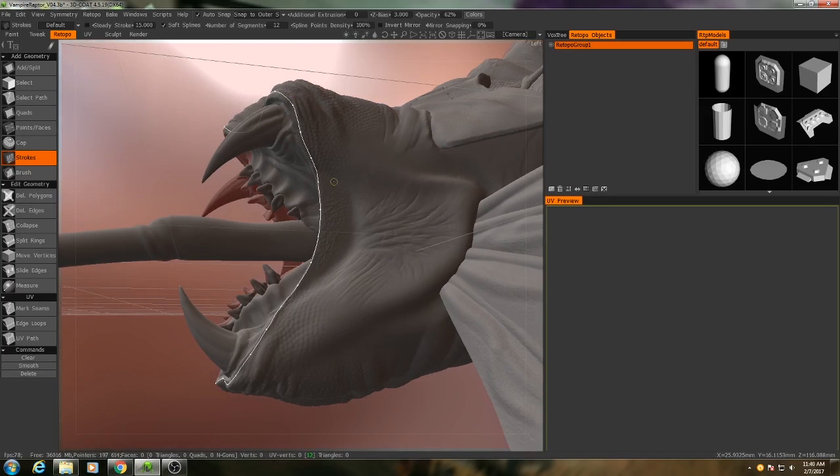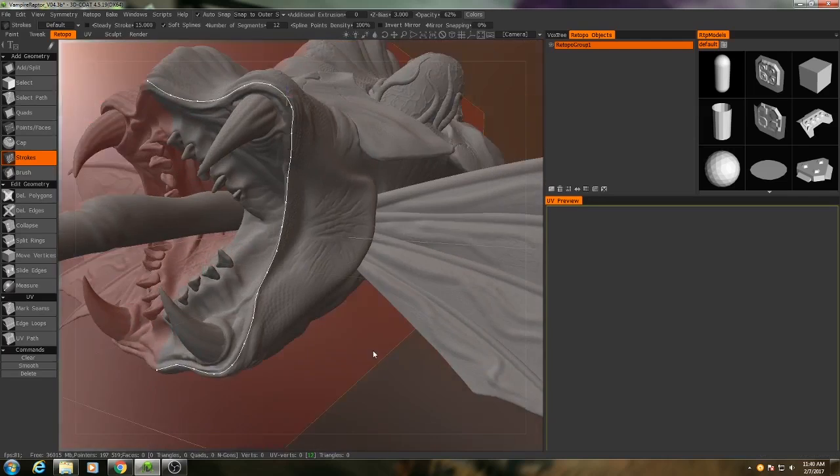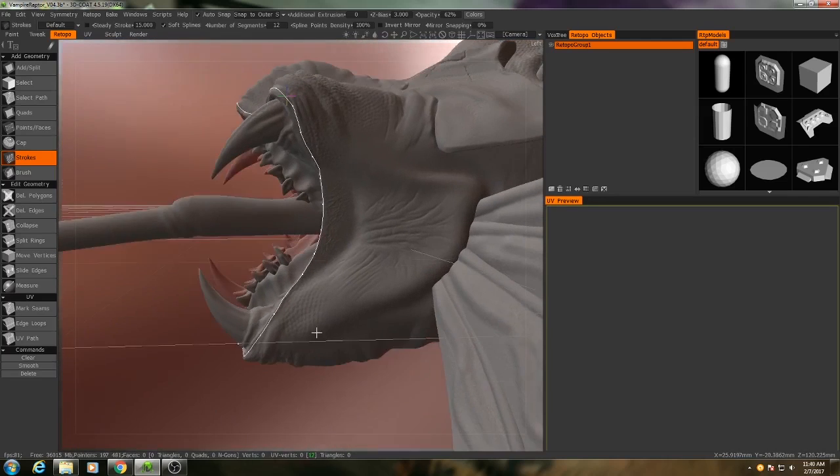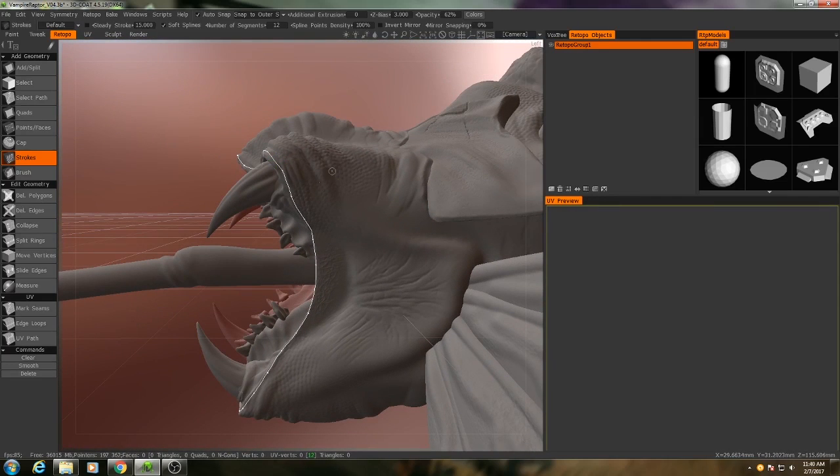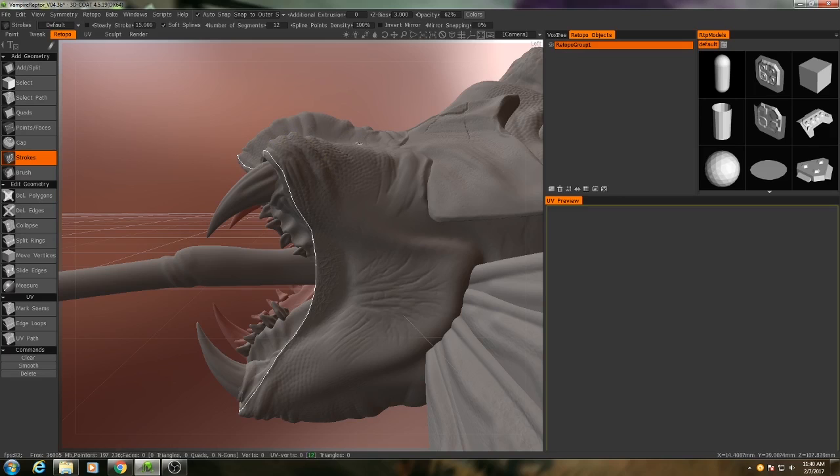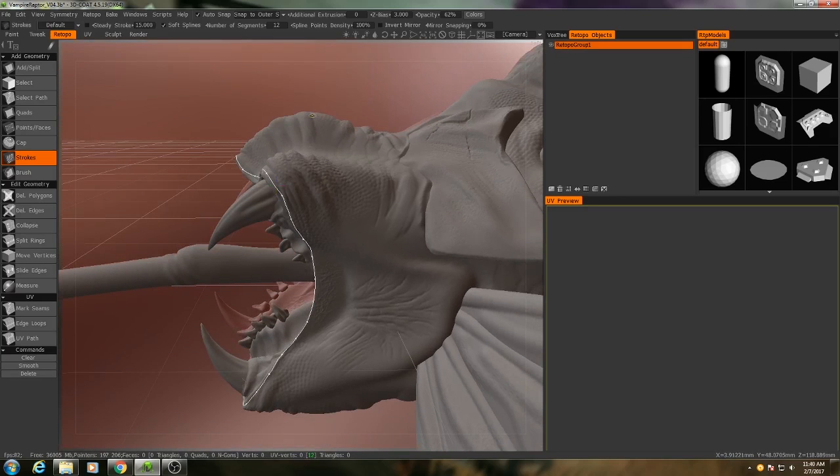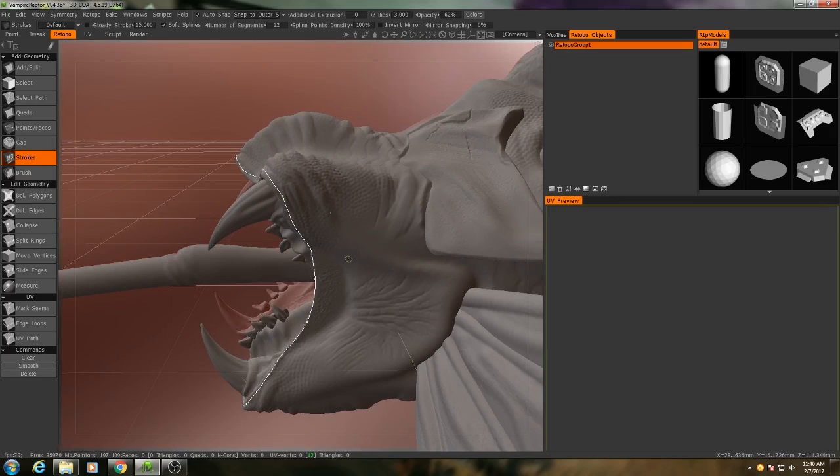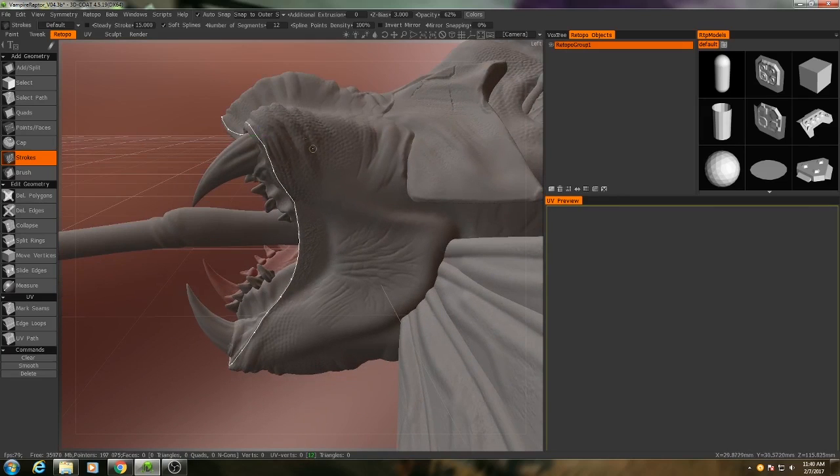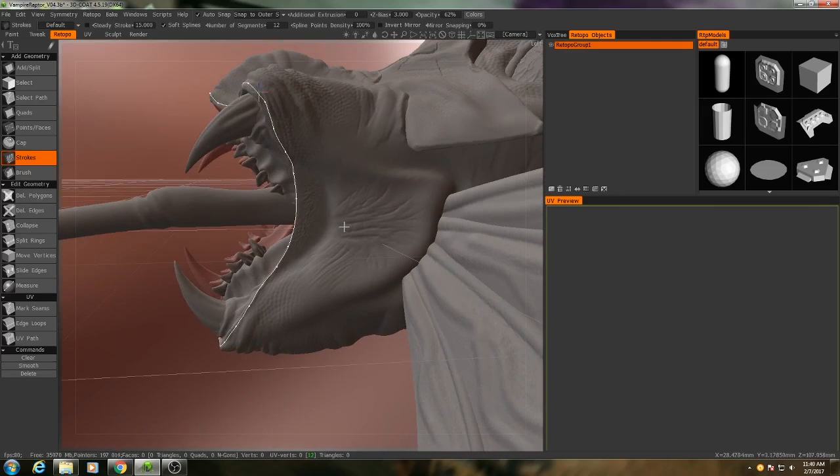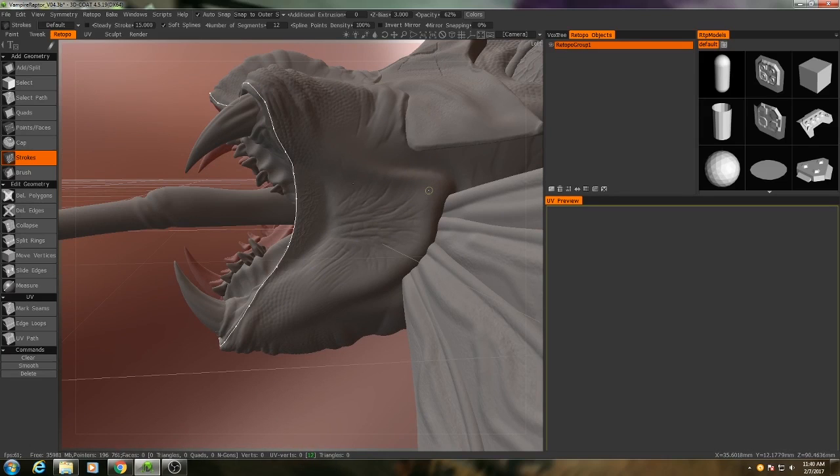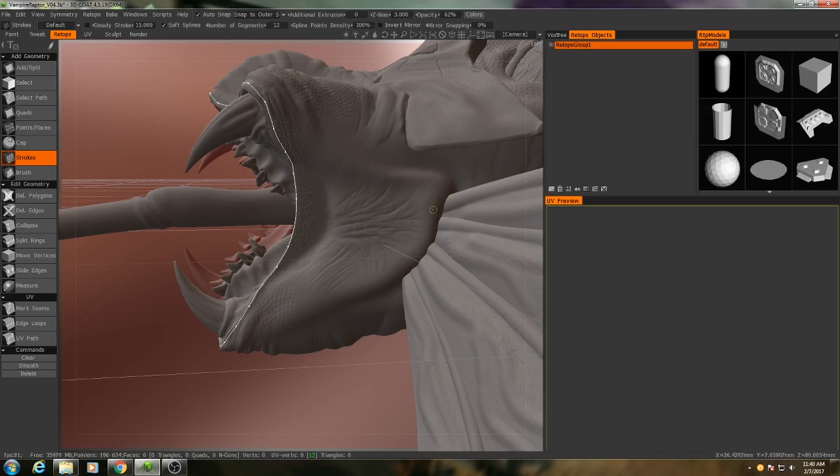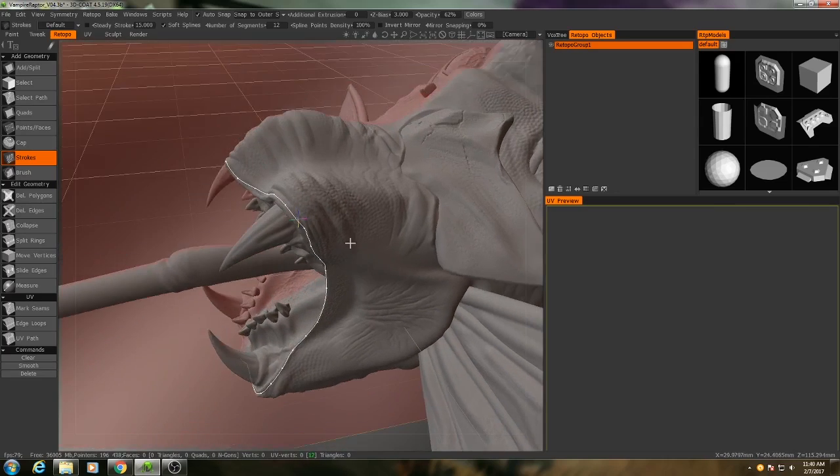All right, so now I just need to draw several more that kind of respect the topology. It's important to take into consideration just how exactly your model is going to deform. So this is the mouth, this area will be compressing a lot, so I want to make sure that I've got a lot of vertical edge loops in there to accommodate that. And this area will be a hinge type of area. You see where the top of the jaw bone is, so I want to make sure that I have edge loops that are going kind of parallel to that.